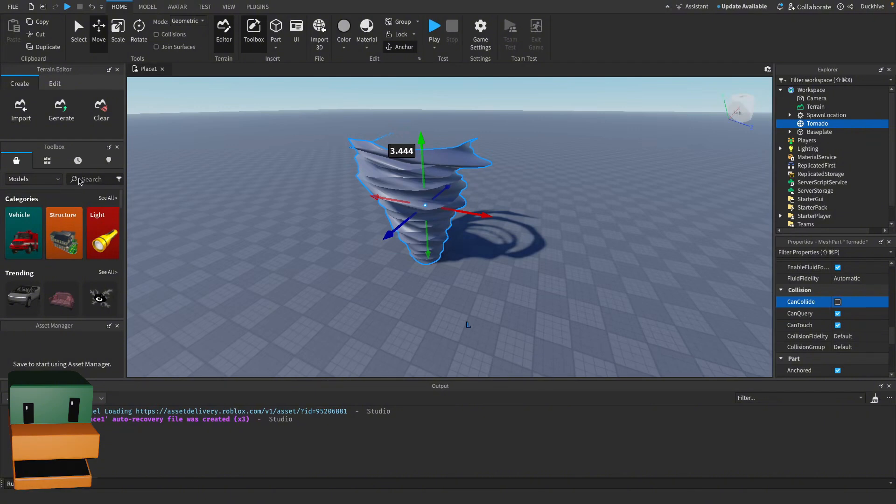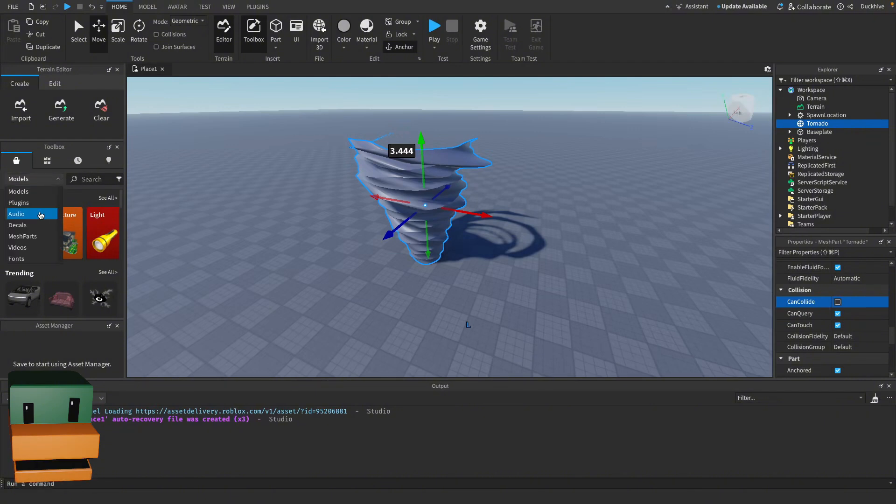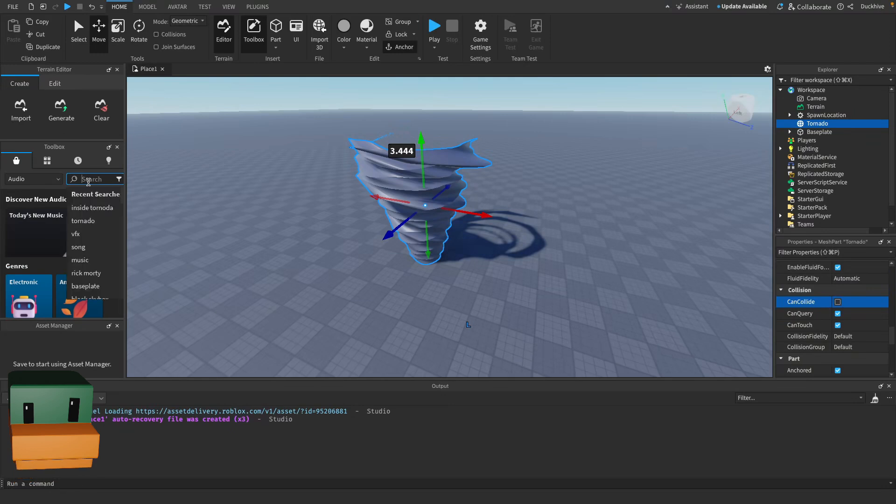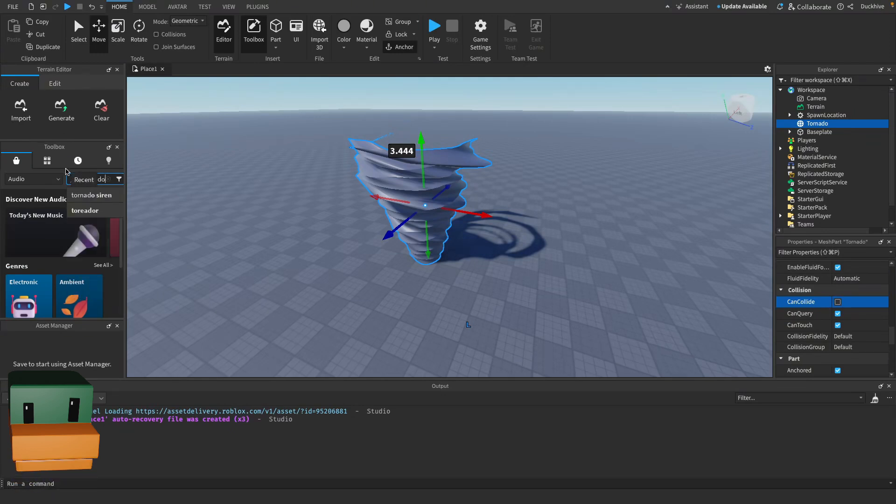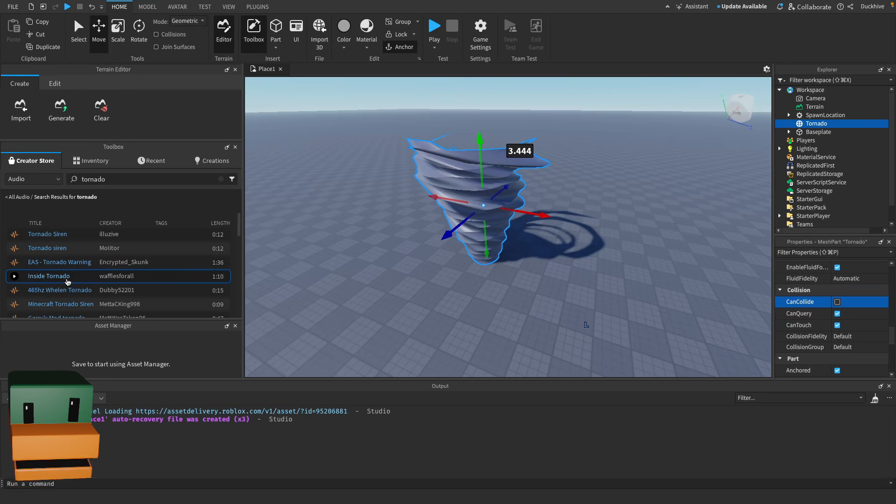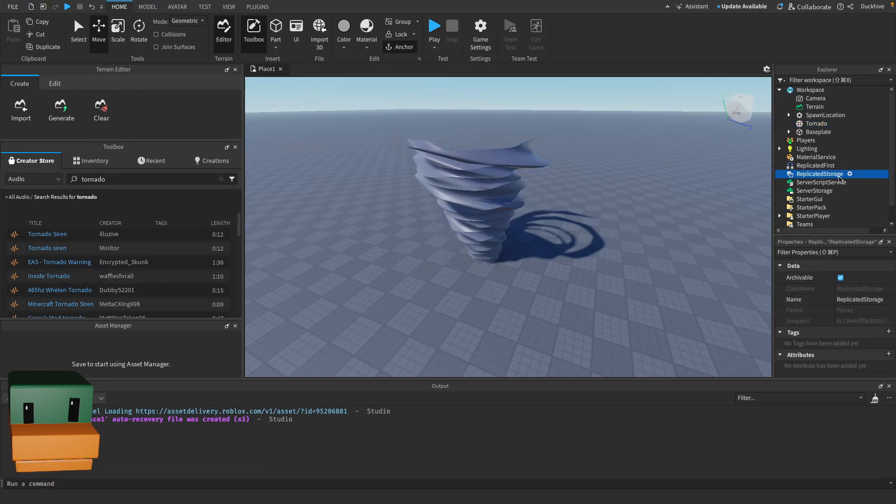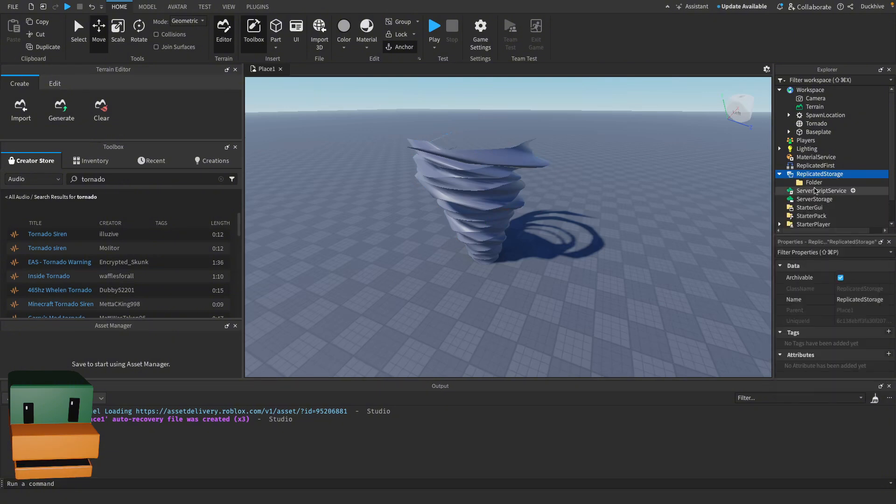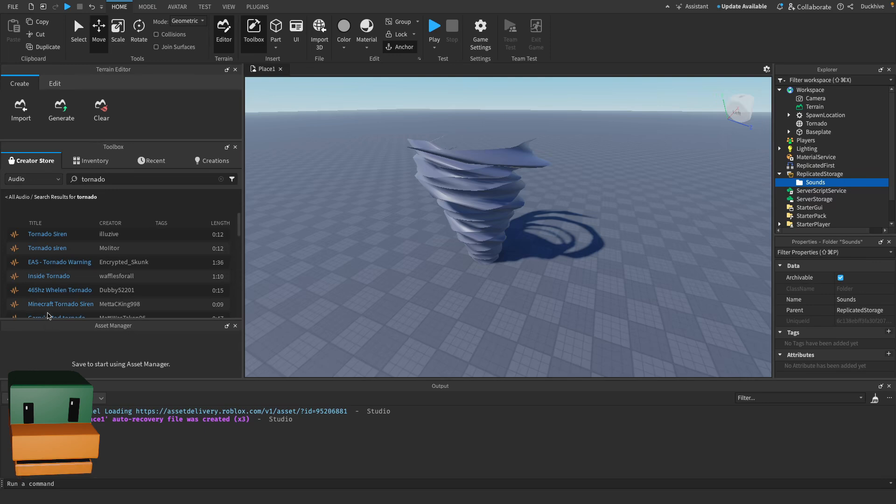Before we get into scripting, let's grab an audio clip for our tornado. Go to the audio tab in your toolbox and search for tornado. I like this one - it's called Inside Tornado by Waffles For All. Before we insert it though, go to your Replicated Storage, make a folder, rename that folder to Sounds, and then insert it into there.